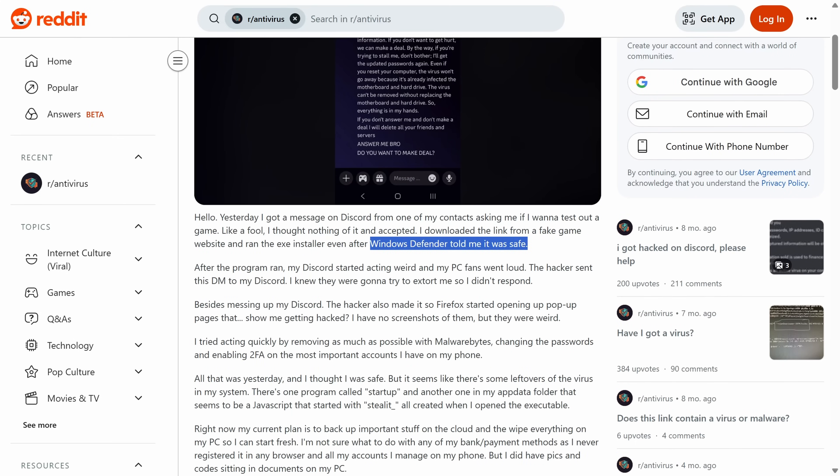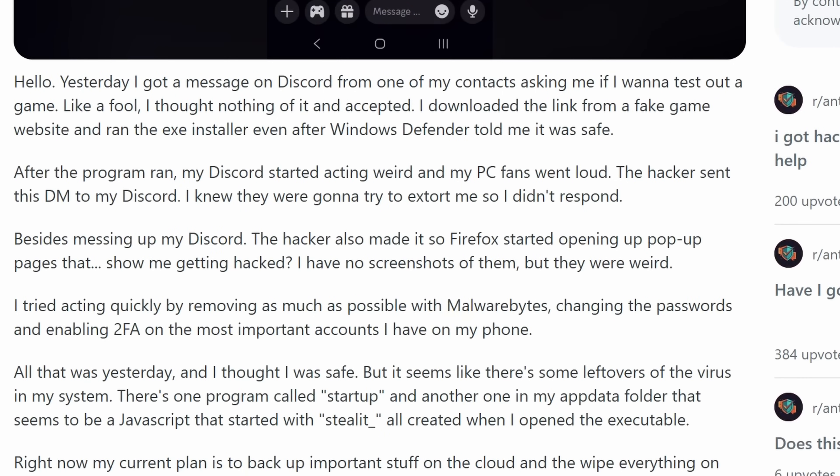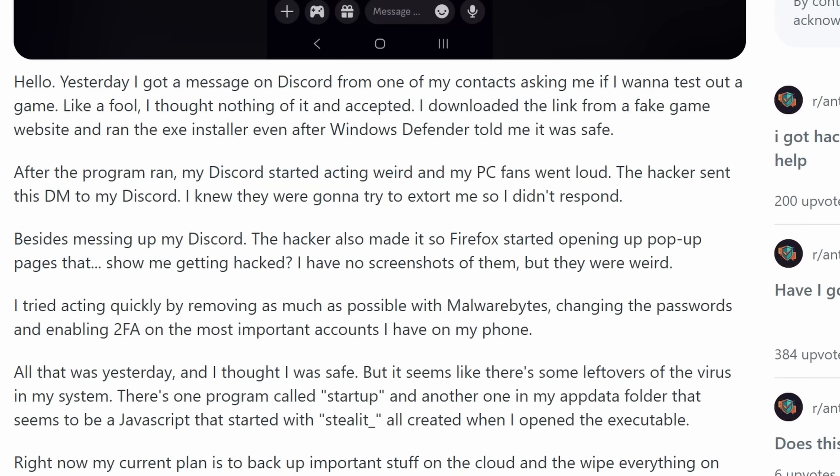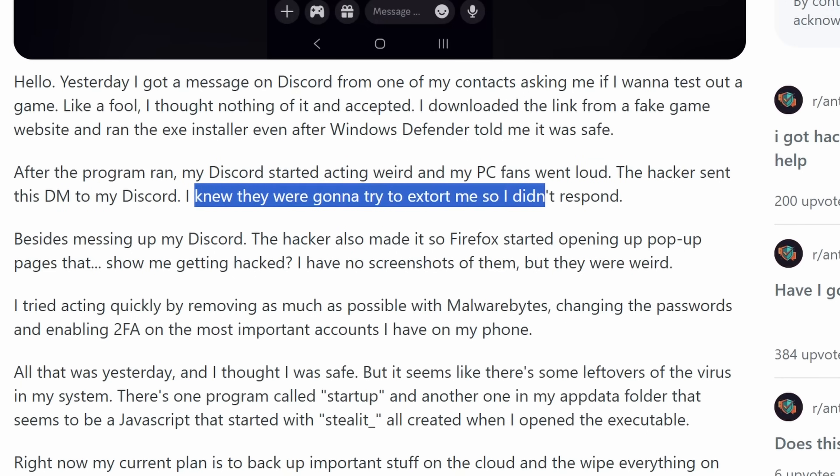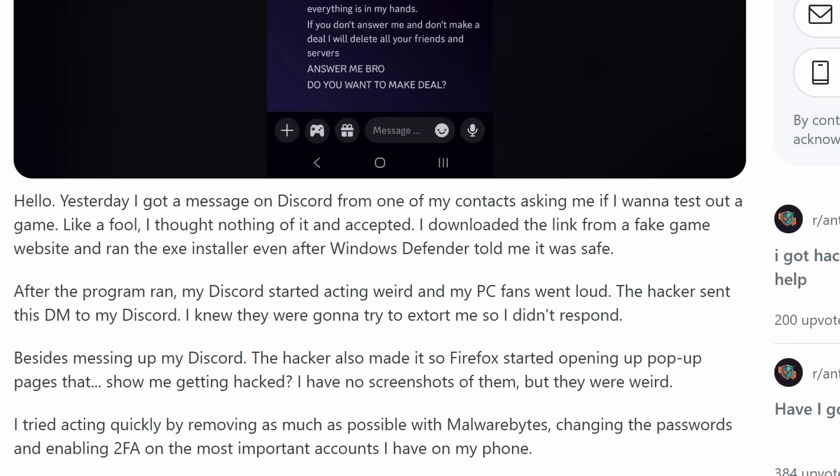And Windows Defender apparently said it was safe. I'm not sure if that's a typo, but that wouldn't shock me. Windows Defender is pretty bad. So Windows Defender told them safe and then it went on. My Discord started acting weird and the PC went loud. The hacker sent this DM to Discord. I knew they were going to try and extort me, so I didn't respond. Besides messing up the Discord, the hacker also made it so that Firefox was opening weird pop-ups. Just basic scare tactics.